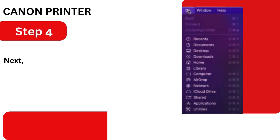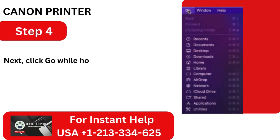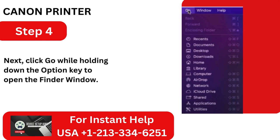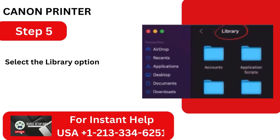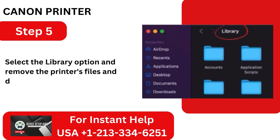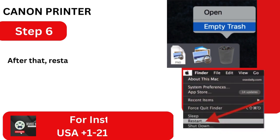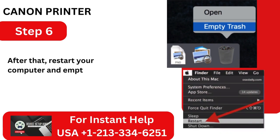Step 4: Click Go while holding down the Option key to open the Finder window. Step 5: Select the Library option and remove the printer's files and directories. Step 6: After that, restart your computer and empty the trash.